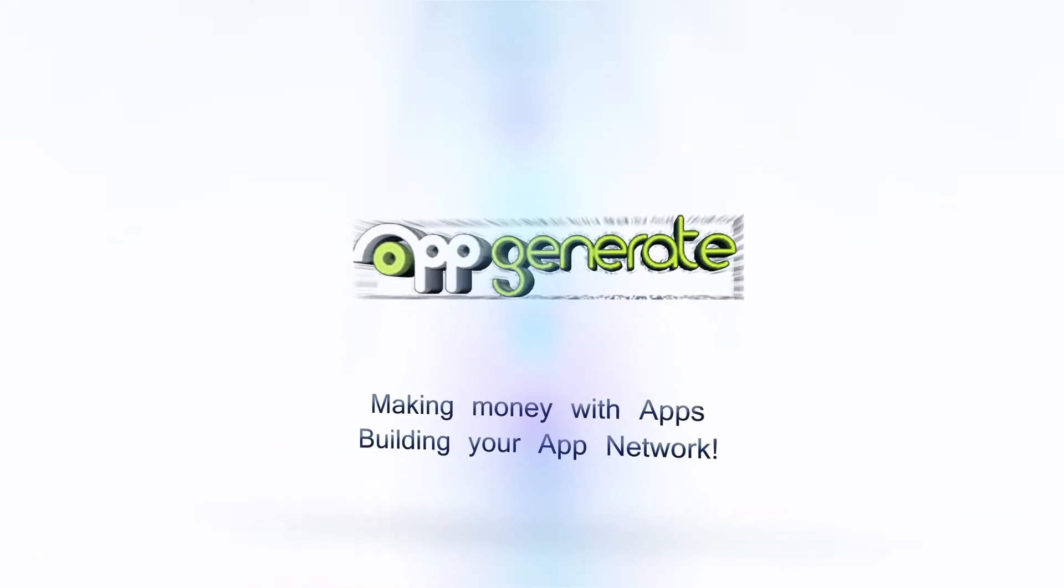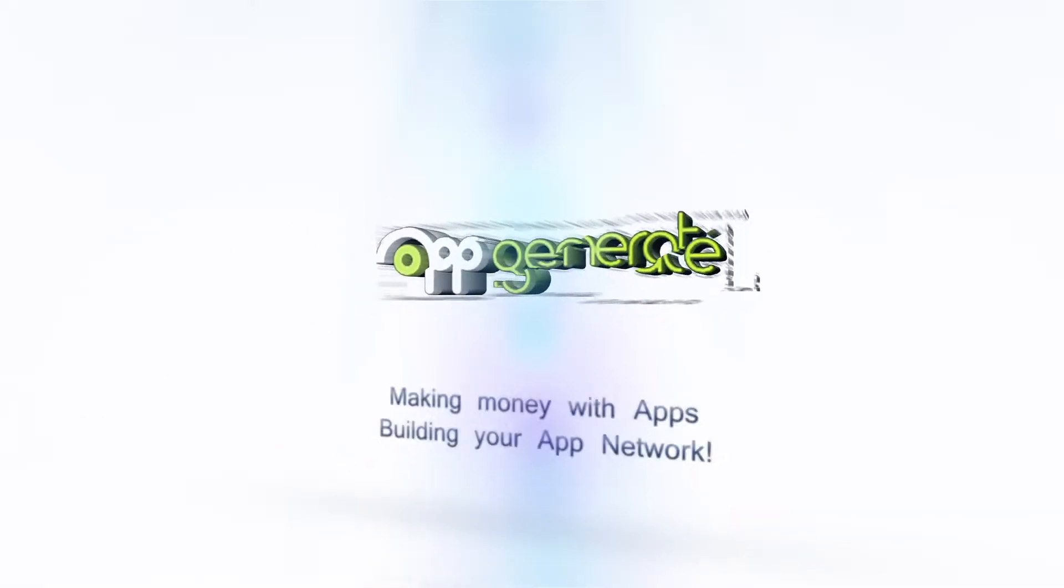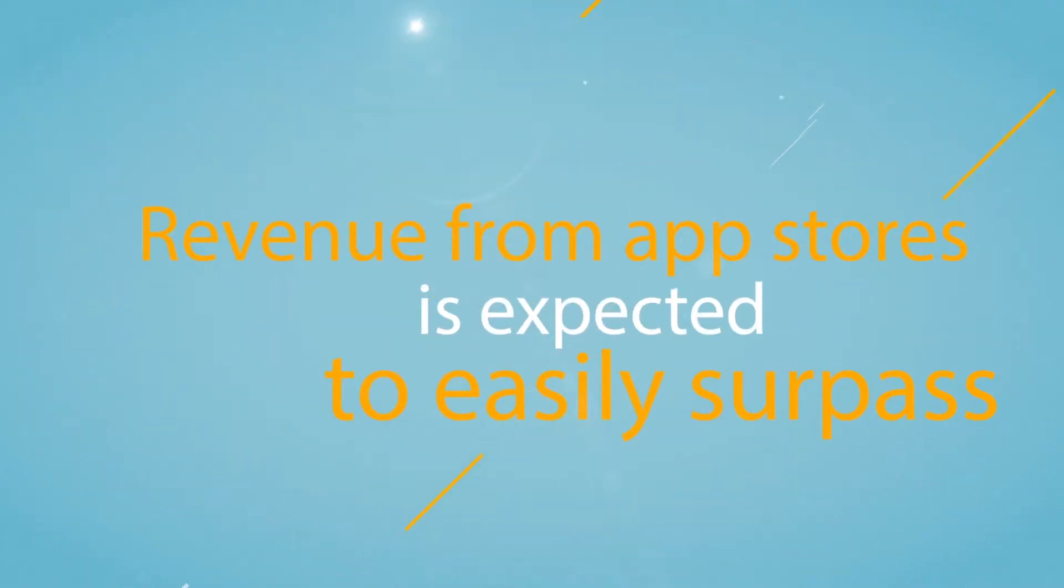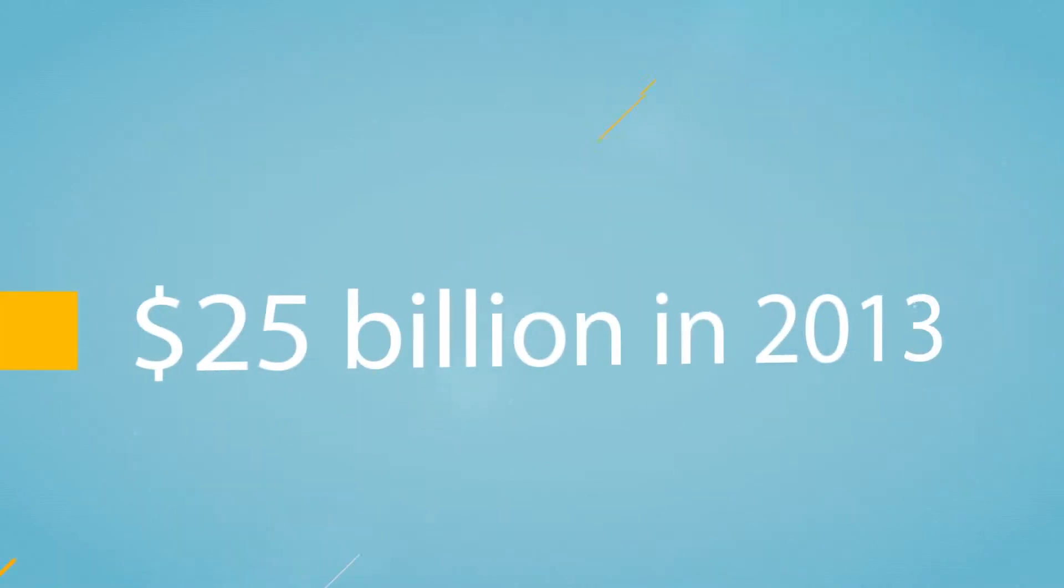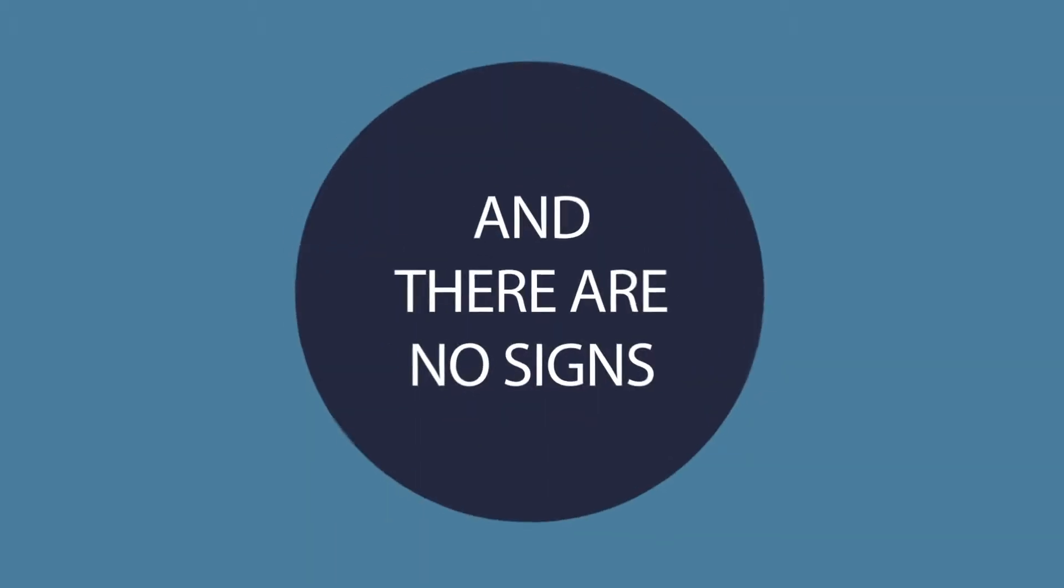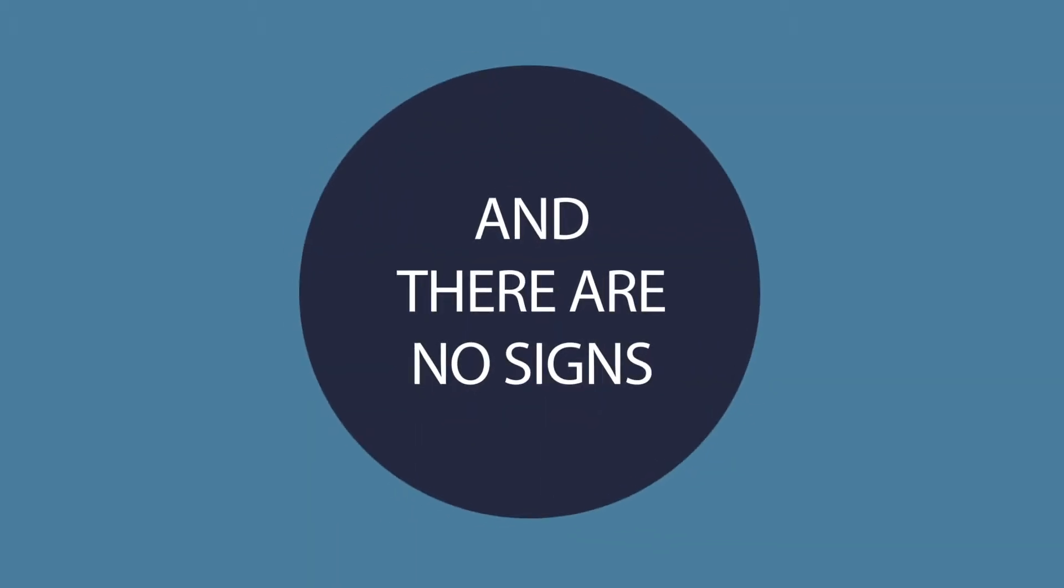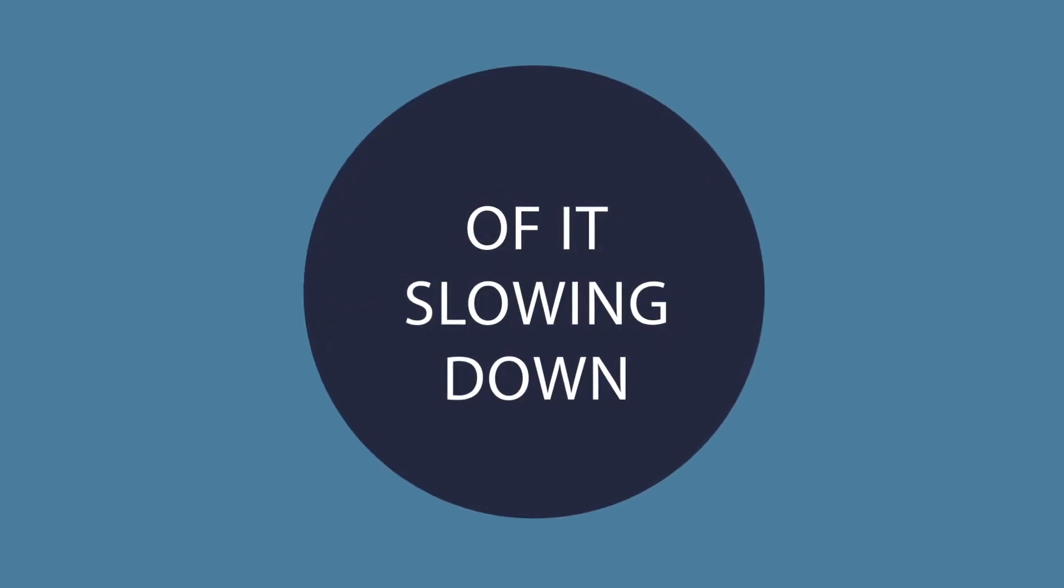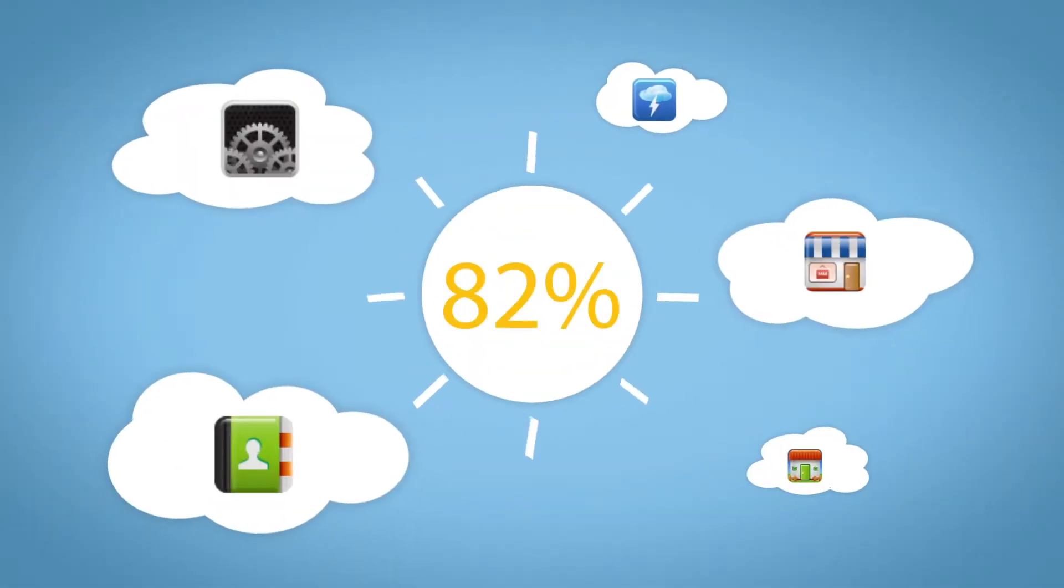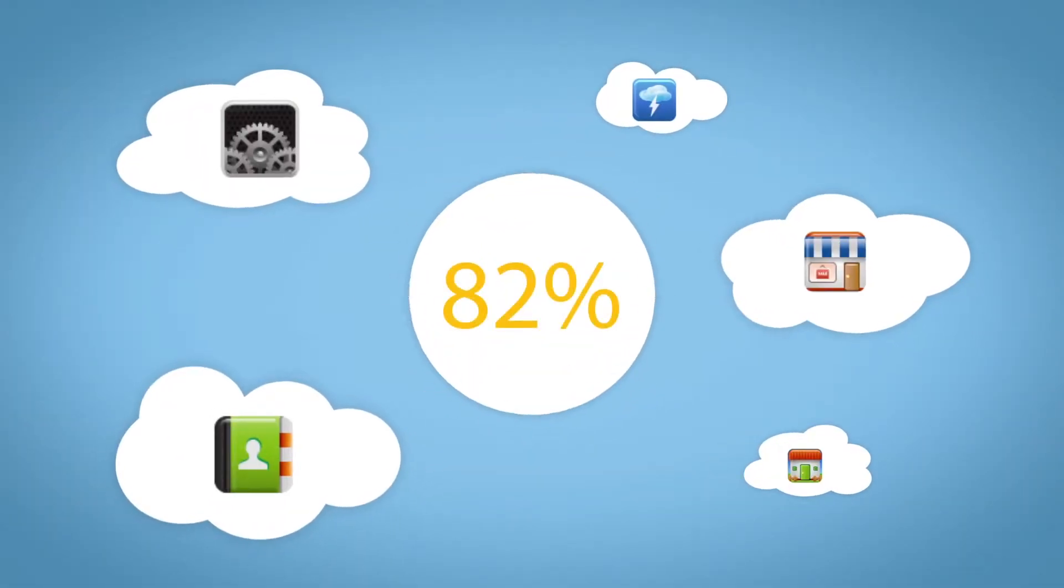Apps generate major money-making opportunities. Revenue from app stores is expected to easily surpass $25 billion in 2013, which is an increase of 62%, and there's no sign of it slowing down after that. 82% of time is spent in apps.